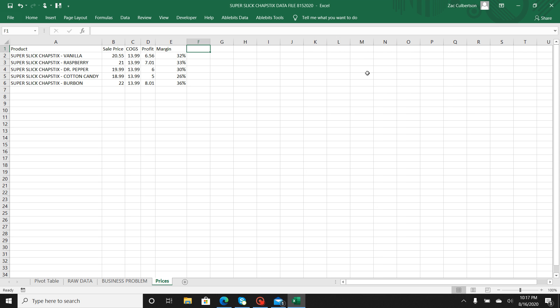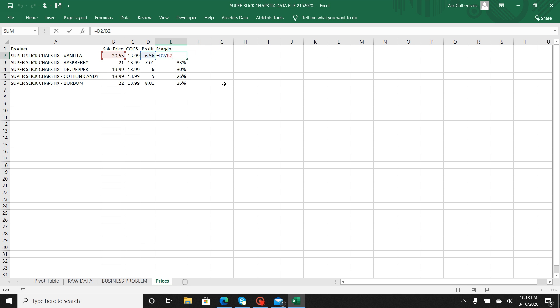Hey guys, welcome back to another how-to in Excel. This is going to be a short video. When I was beginning in business, this was a pretty simple concept, but what I wanted to show you is how I was coming up with this margin number. Basically, margin is your profit divided by the sale price at which you're going to sell your product.